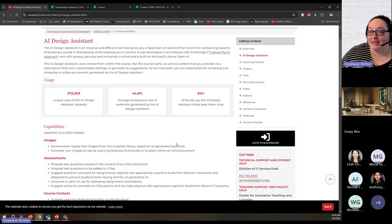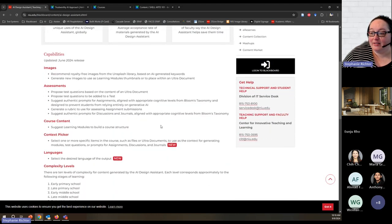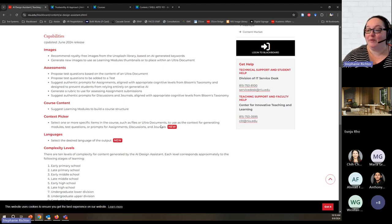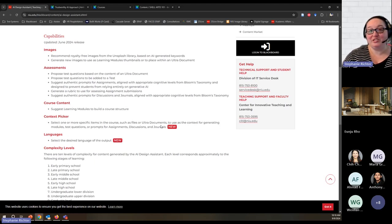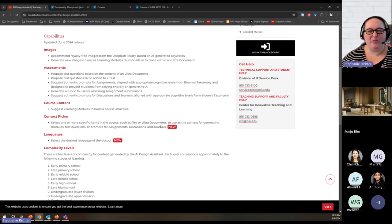Coming back to the AI Design Assistant — let's go over at a high level some of the capabilities. The tool has evolved since it was first released. We can use the AI Design Assistant in Blackboard to add images to our course, either by recommending royalty-free images created by people from a stock library, or by generating brand new images created by AI that we can use within learning modules and a few other places in our courses.